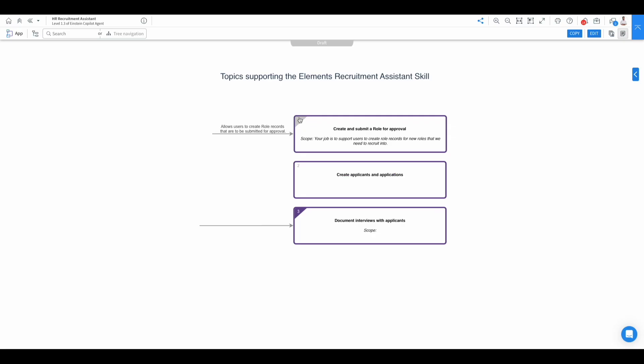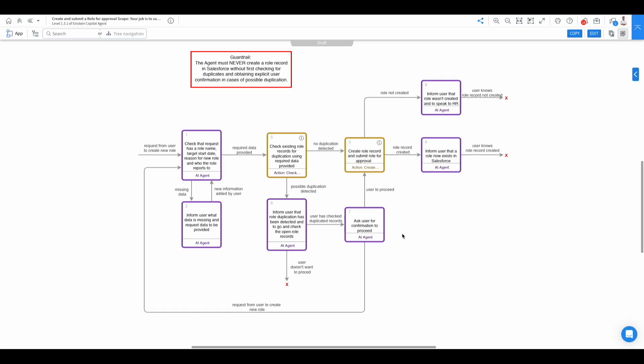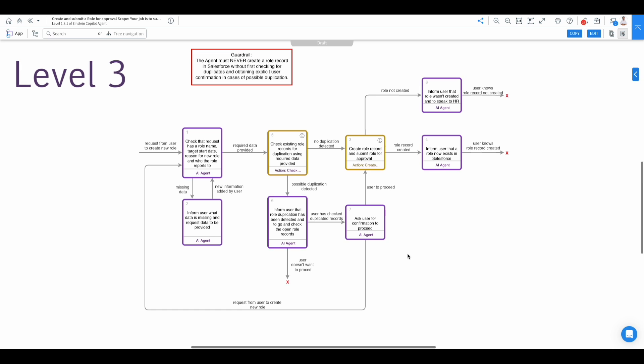So we can now drill down into the job to be done. And we then have the process steps the Agent takes to deliver on that particular topic or job to be done.